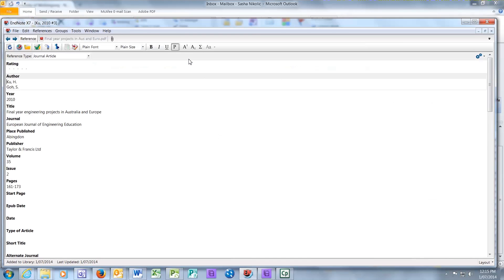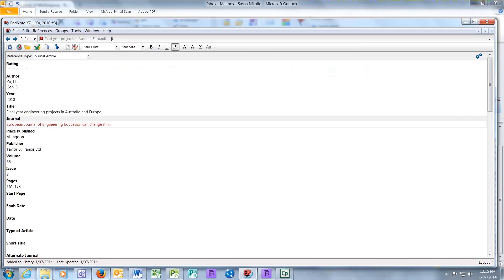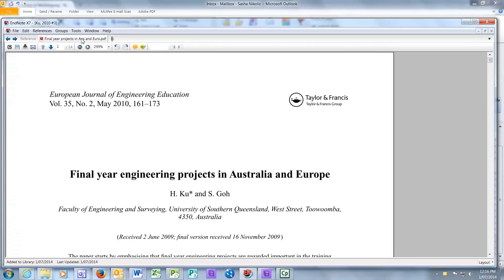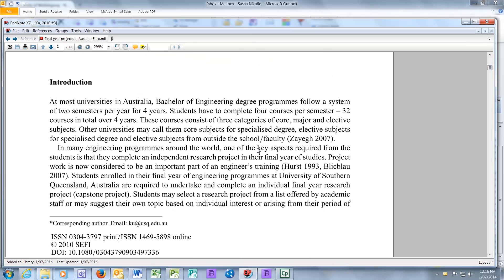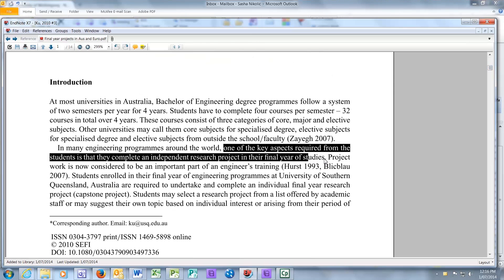If you double click on the citation, a new window will appear with all the information associated with the citation. You can change any of the information if needed. If you have the PDF attached, you can view and read the article. To save paper, I strongly recommend you do it this way.